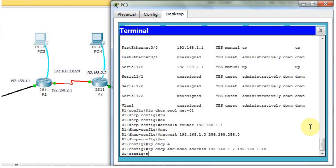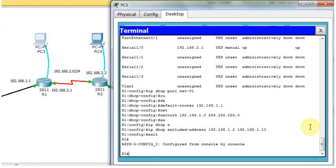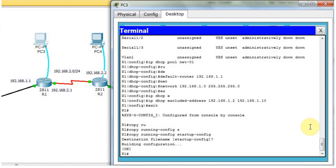I'm going to use the 'copy running-config startup-config' command to save. Now the DHCP configuration is complete.